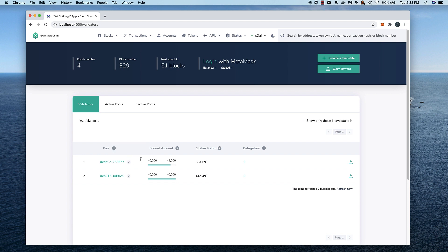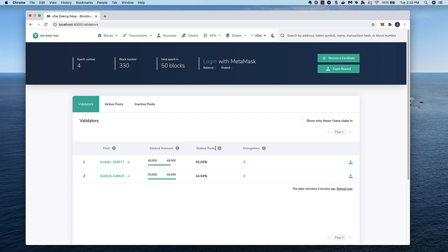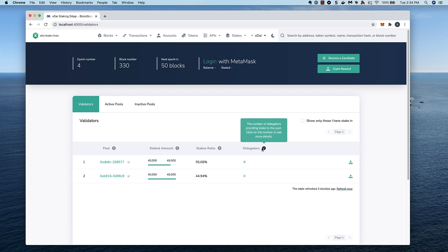We can also hover over the info buttons to learn more about the amount staked by a validator and their delegators, the stakes ratio, which shows the percentage of stake relative to other pools, and the delegators who are currently delegating on that validator.